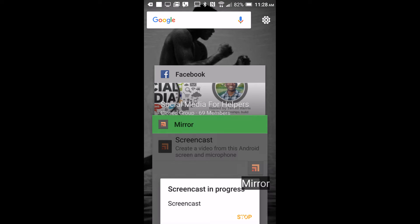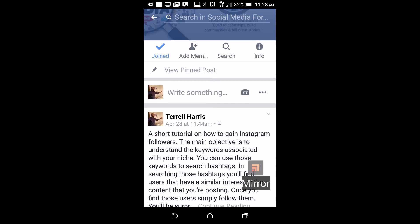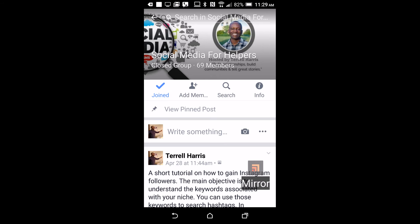What's going on, great people? Terrell Harris here from R77 Designs. Today I wanted to teach you how to live stream in a Facebook group. This is a Facebook group I own called Social Media for Helpers. I do have live streaming on my phone — I could live stream on my status — but Facebook also recently added the option of live streaming in your group.